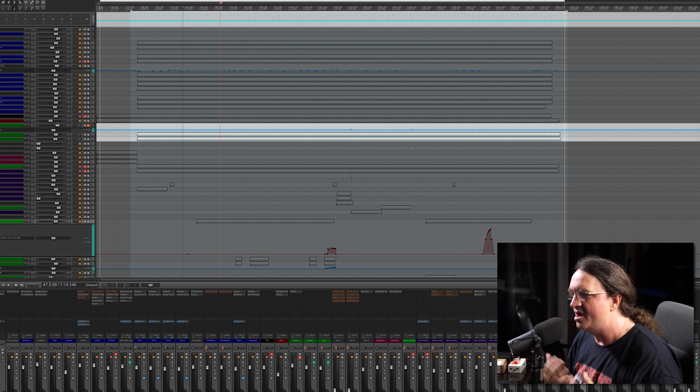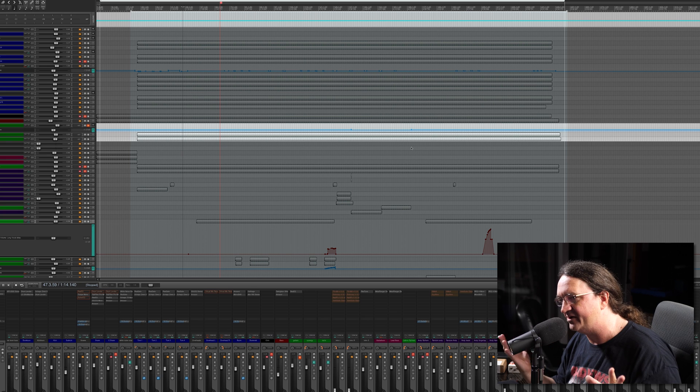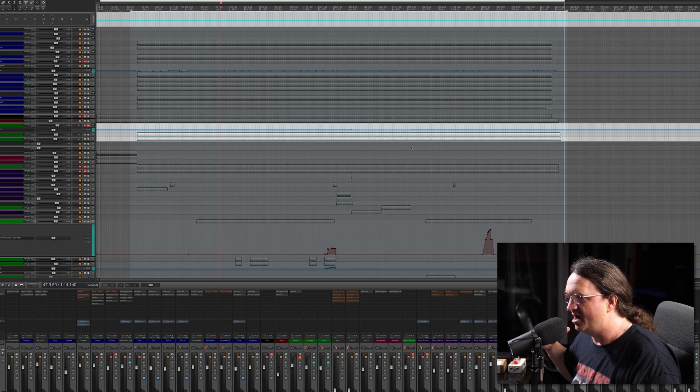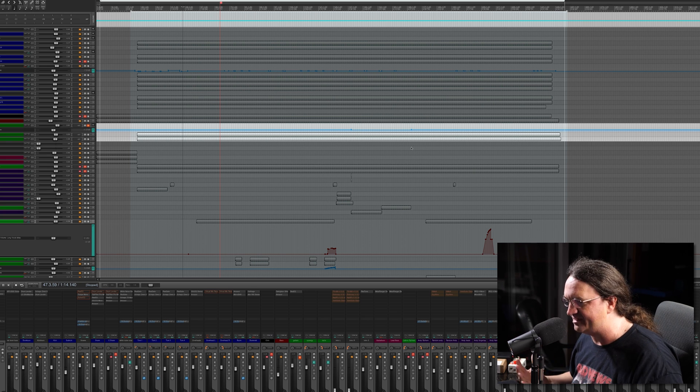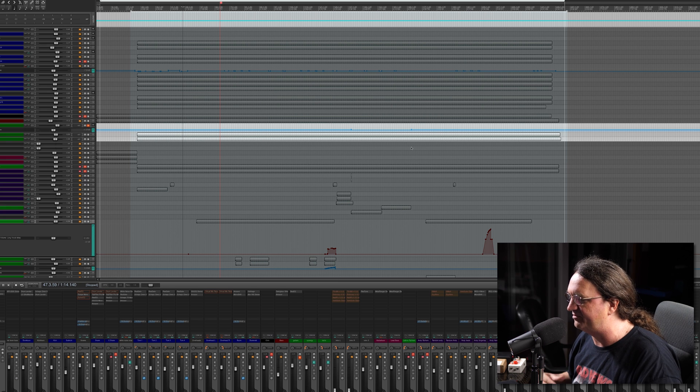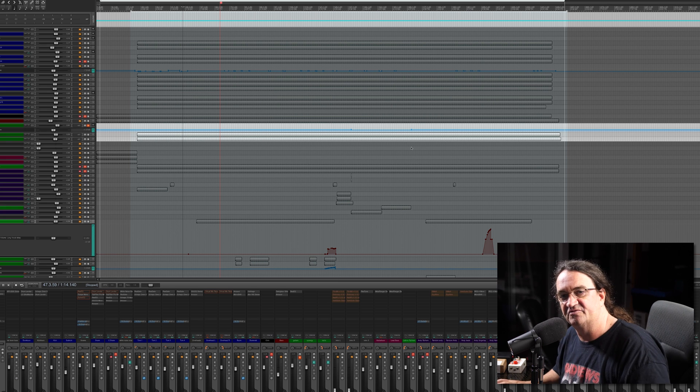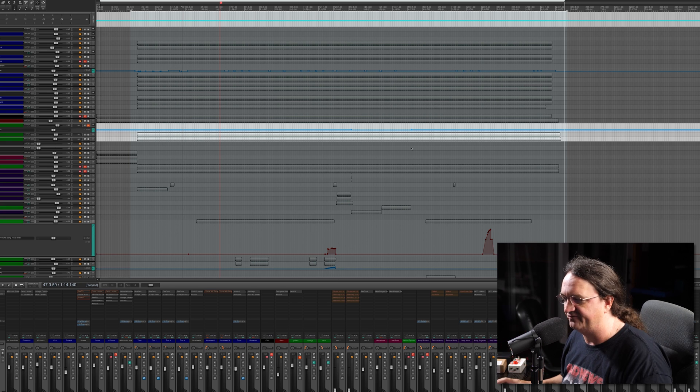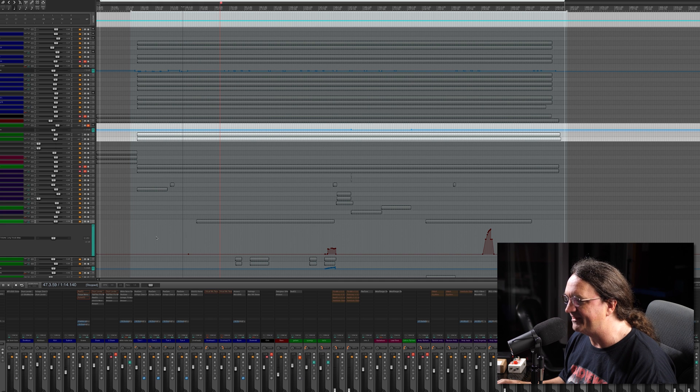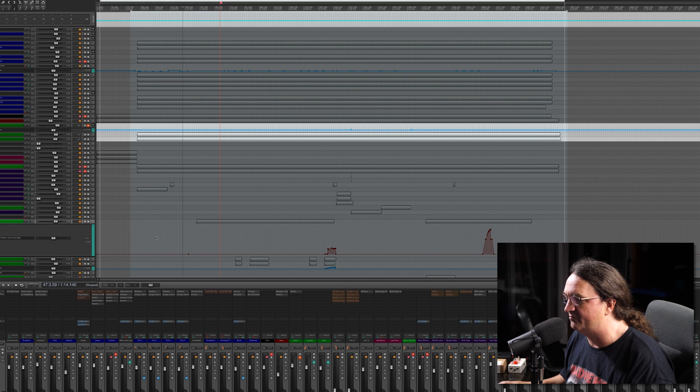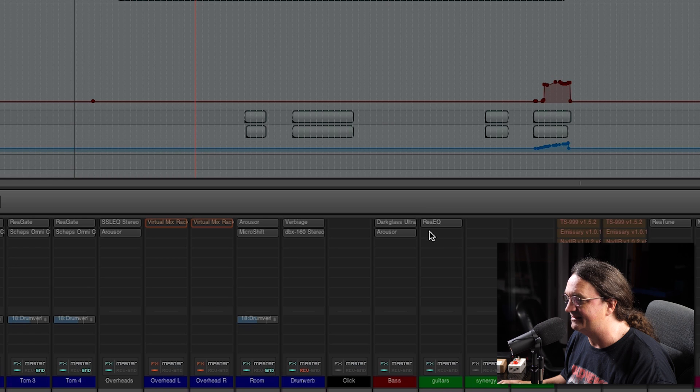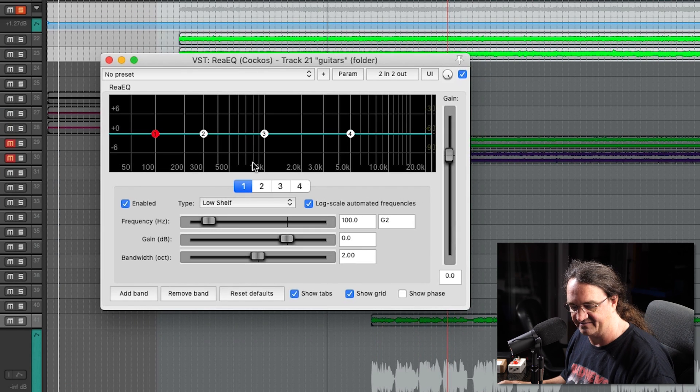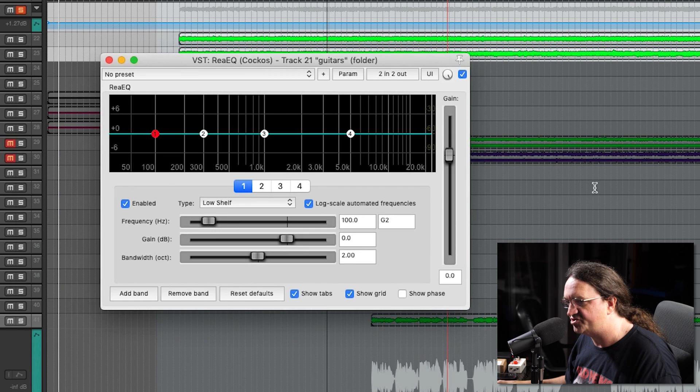Turns out Reaper has a very robust section of plugins already pre-installed. They're called the ReaPlugins suite, and there's some of my absolute favorites. The one plugin I use in the Rea suite more than anything else is the EQ, and it is just absolutely fantastic.